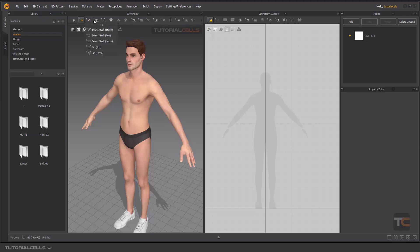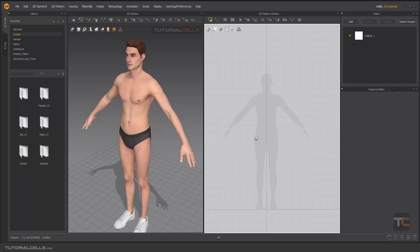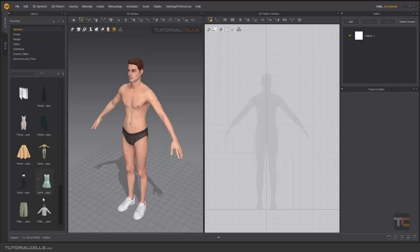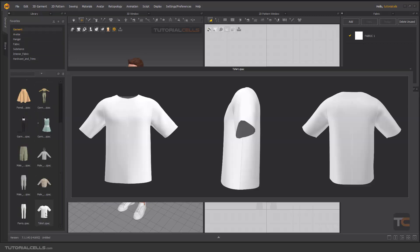Before we go to all these tools, some tools are necessary to explain first. For example, we have an avatar here — going to the garments and going to bring this t-shirt.